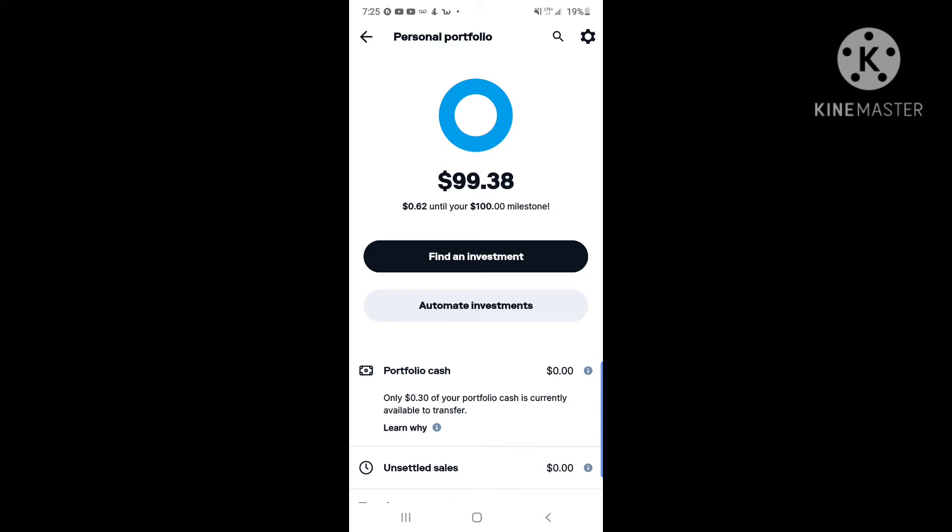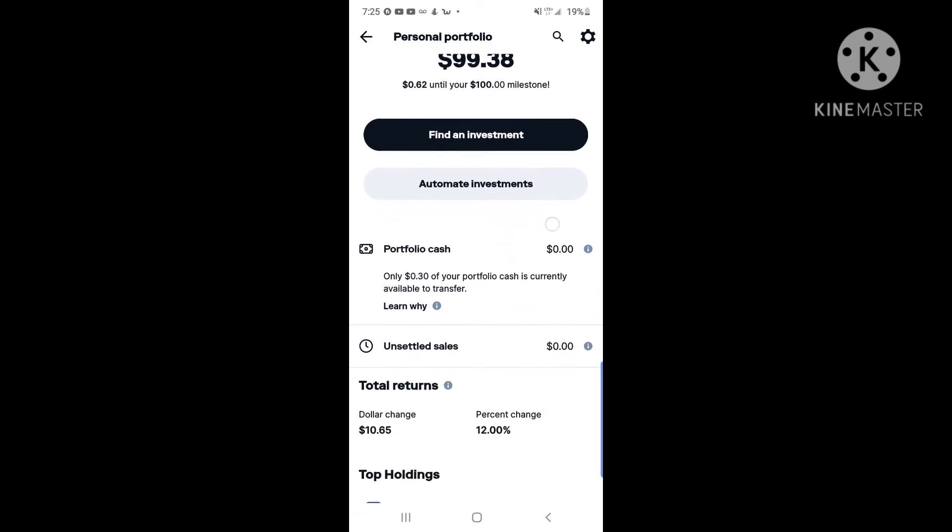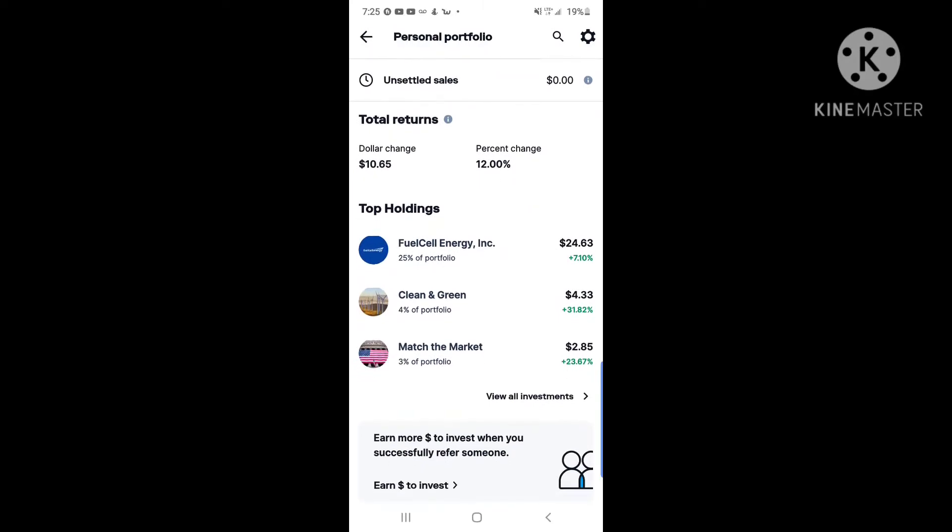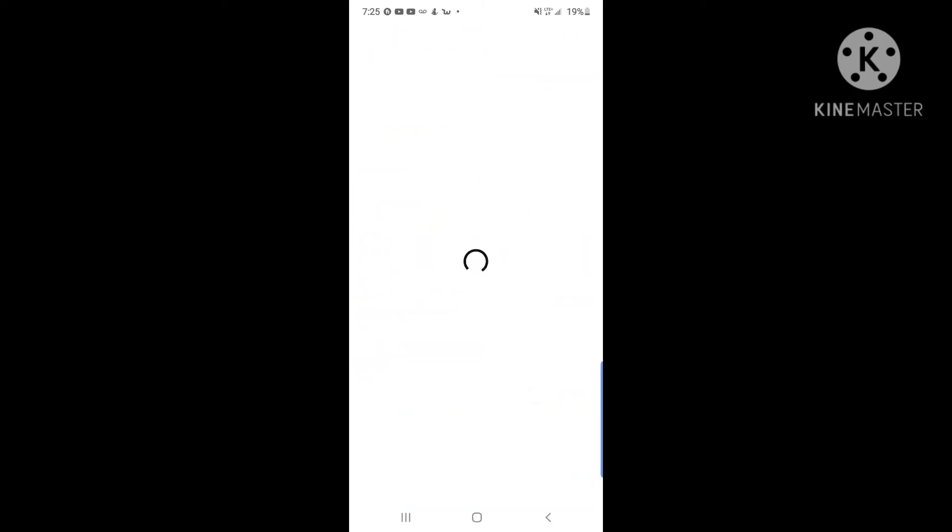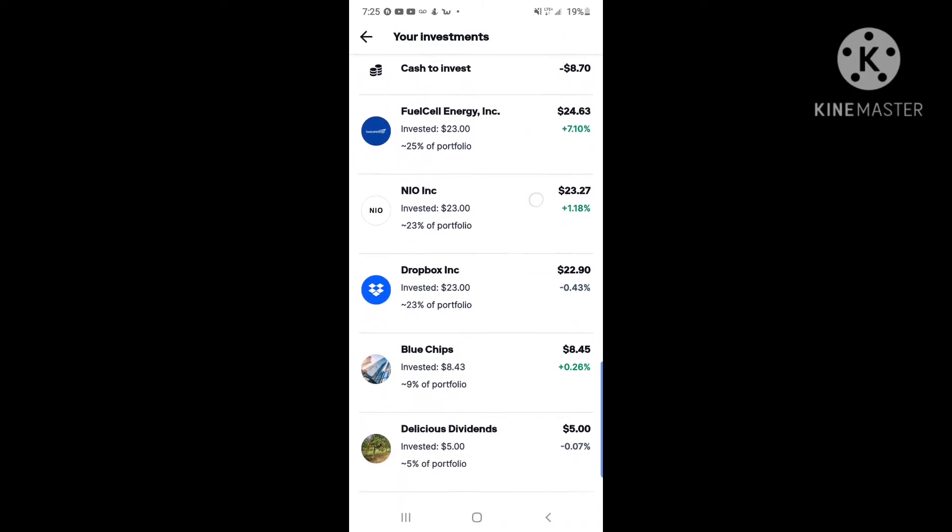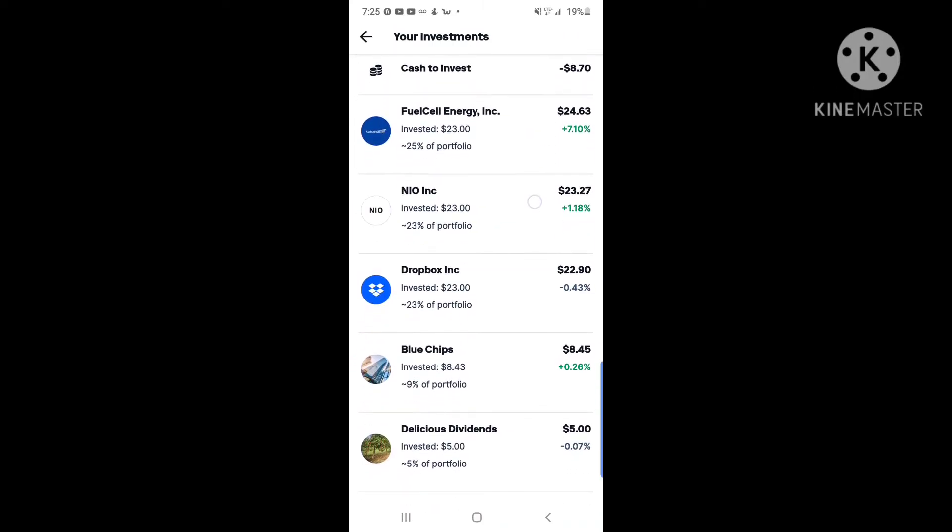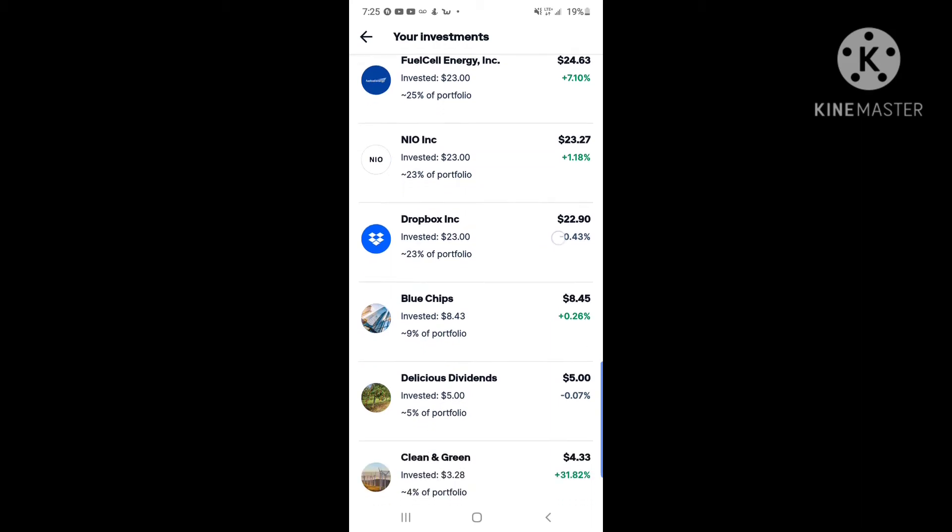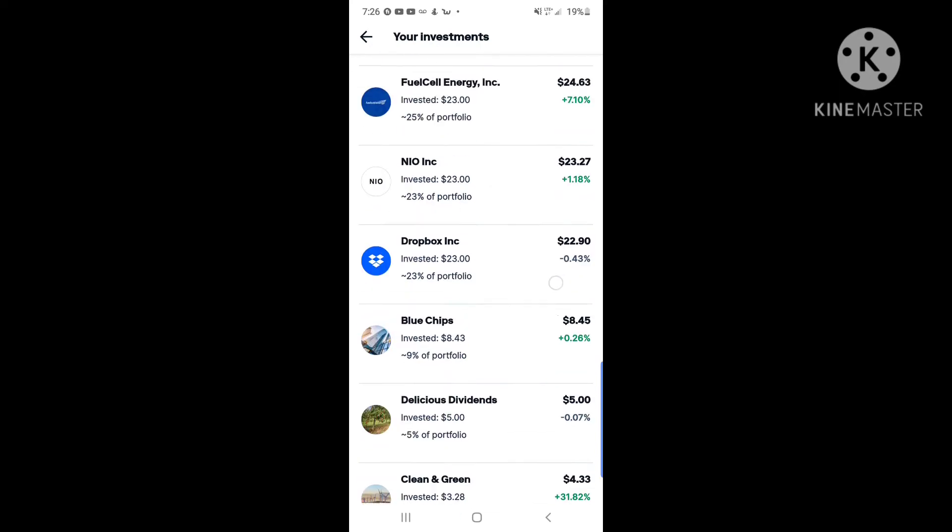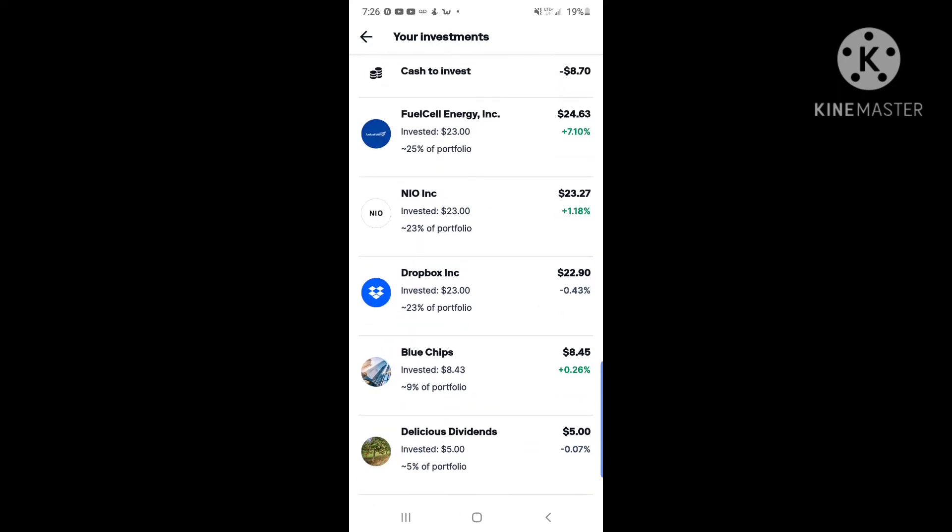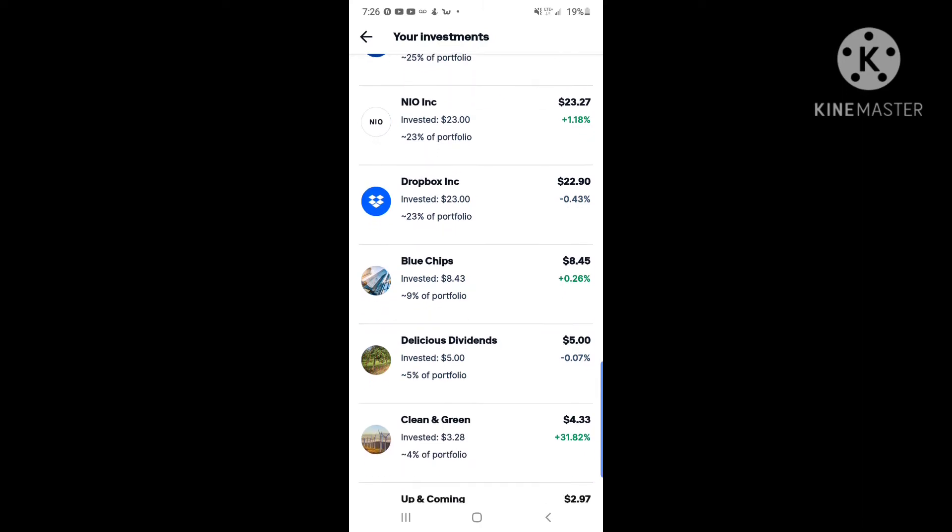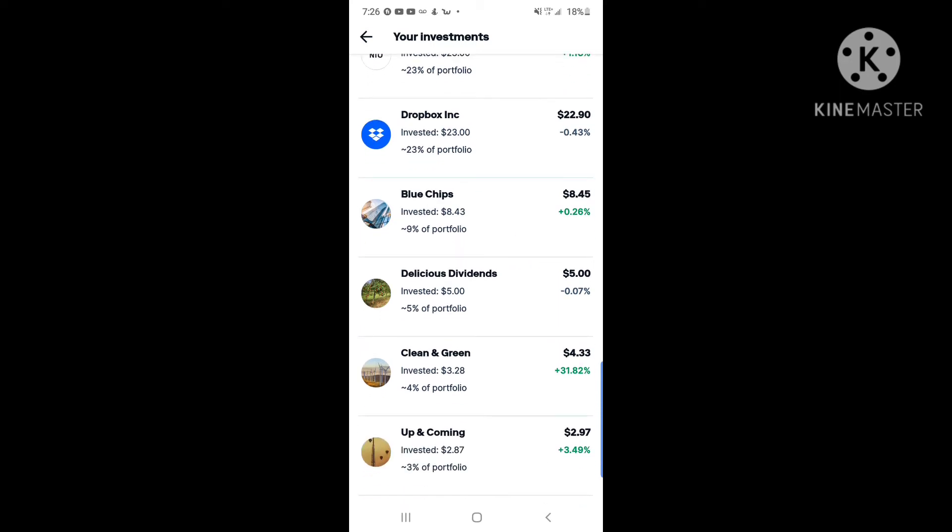Let's look and see what's in my portfolio. Currently right now Fuel Cell Energy, we have plus 7.10%, that's great. Neo we have 1.18% up, and just mind you we just bought them two days ago. We just bought Dropbox yesterday, which is totally fine. It's down negative 0.43%, but it's a strategy to Dropbox, so stay tuned.